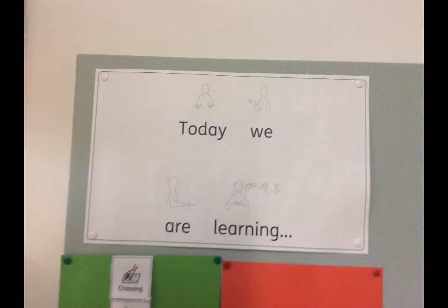Clare uses the posters to show the children the different signs for different keywords.